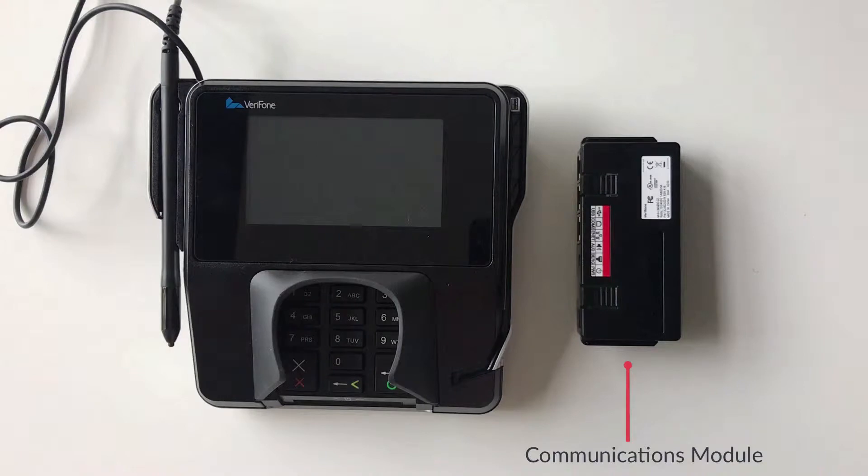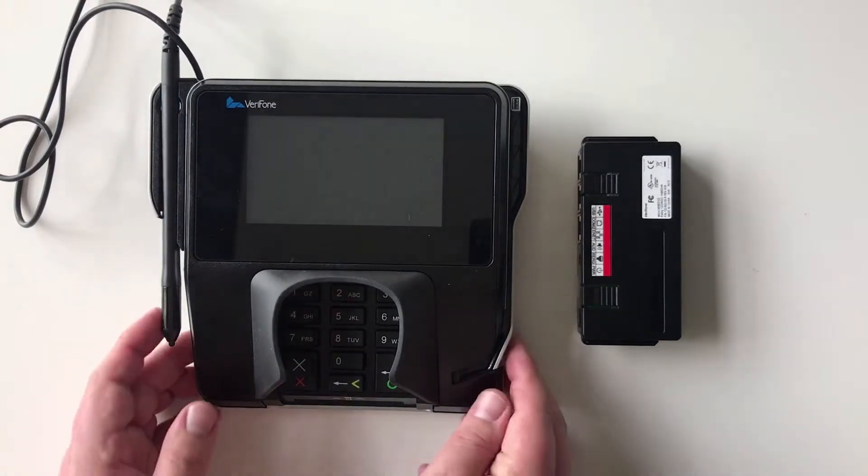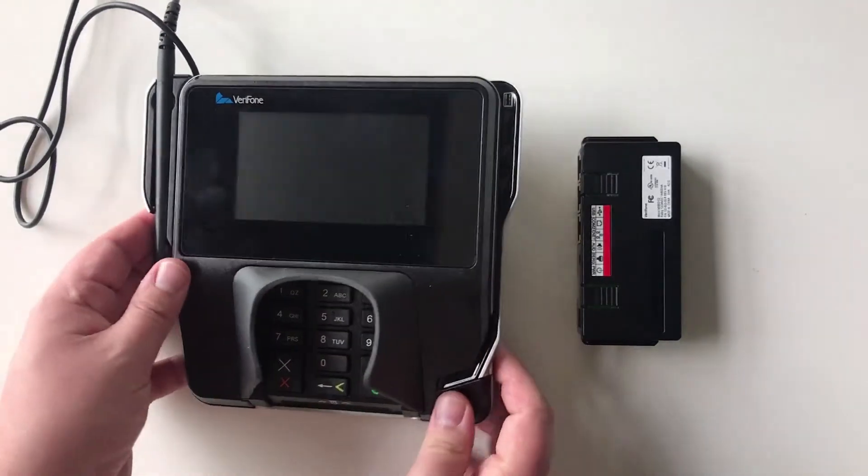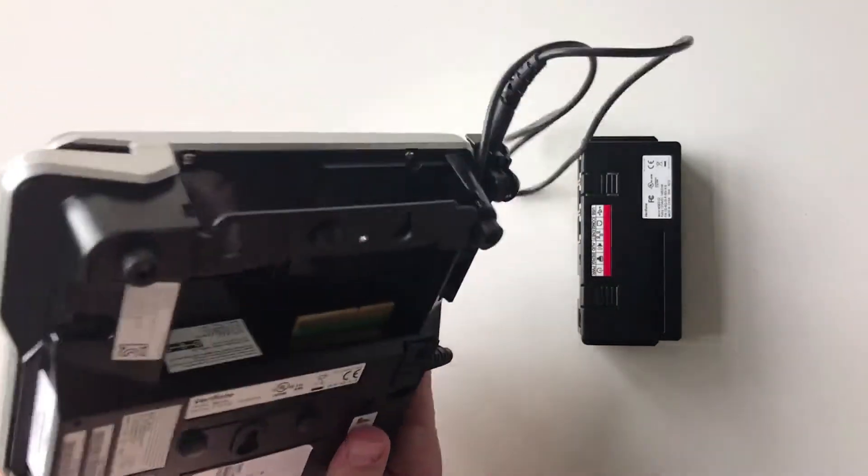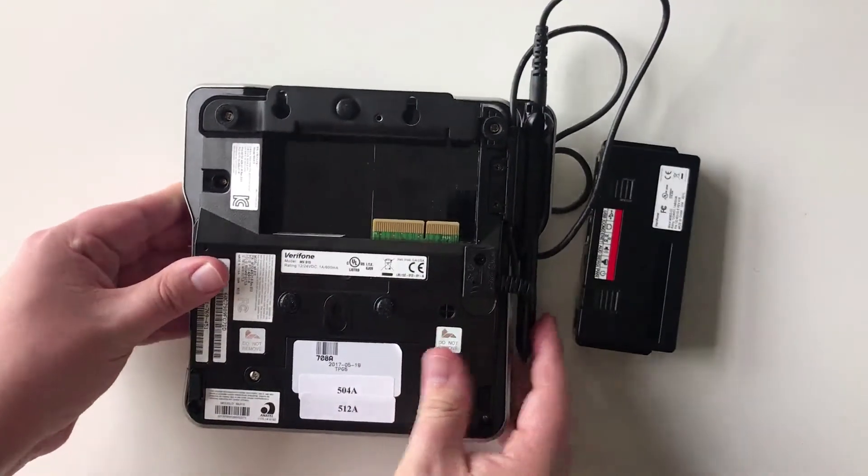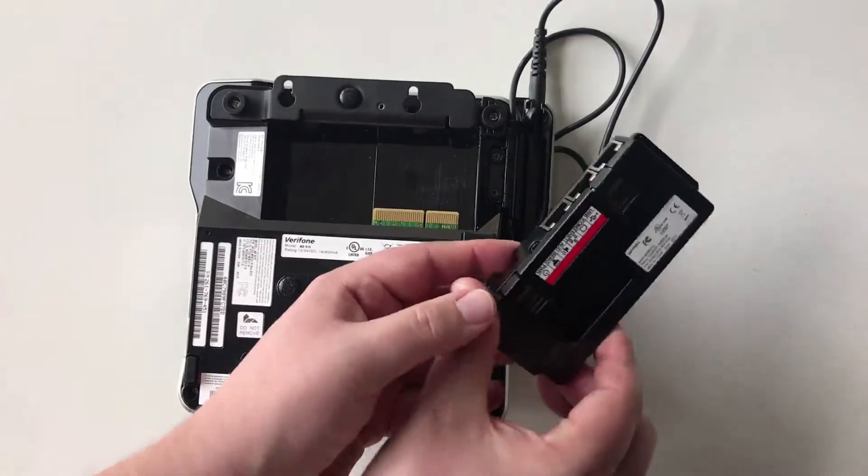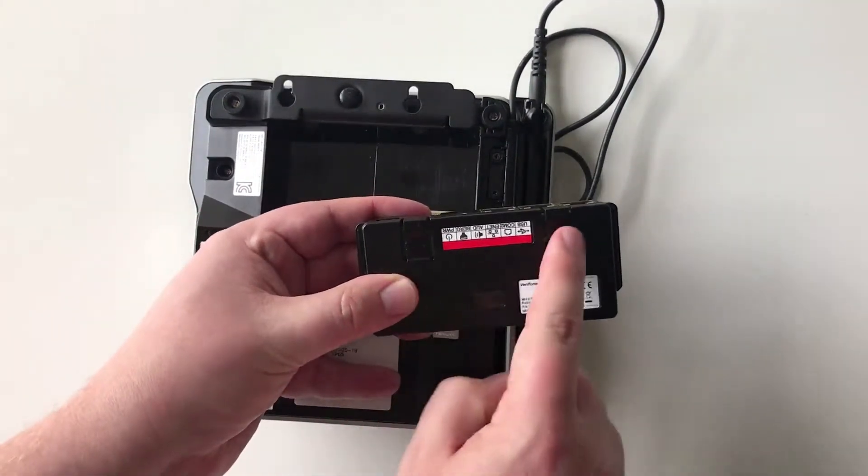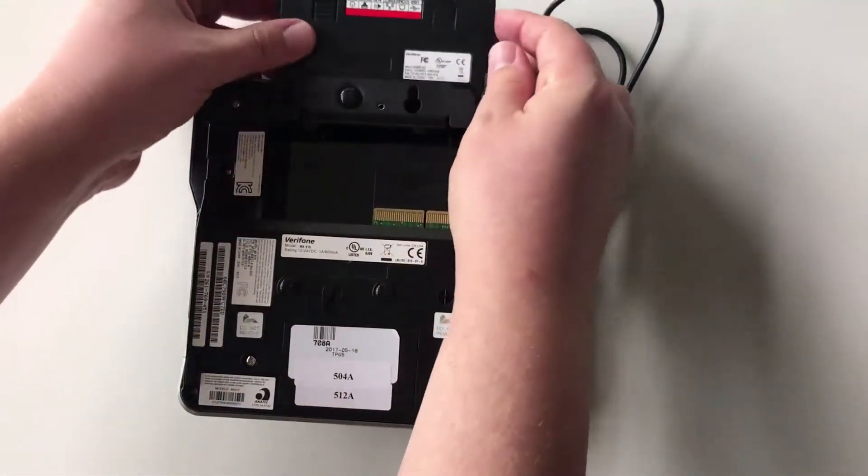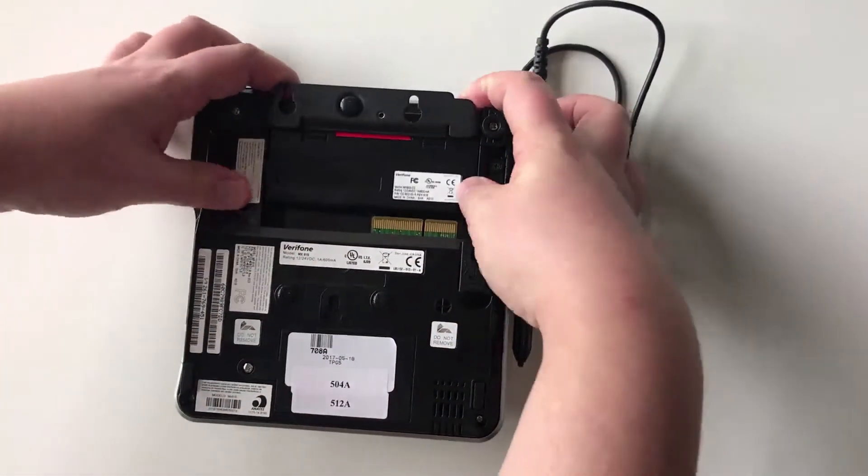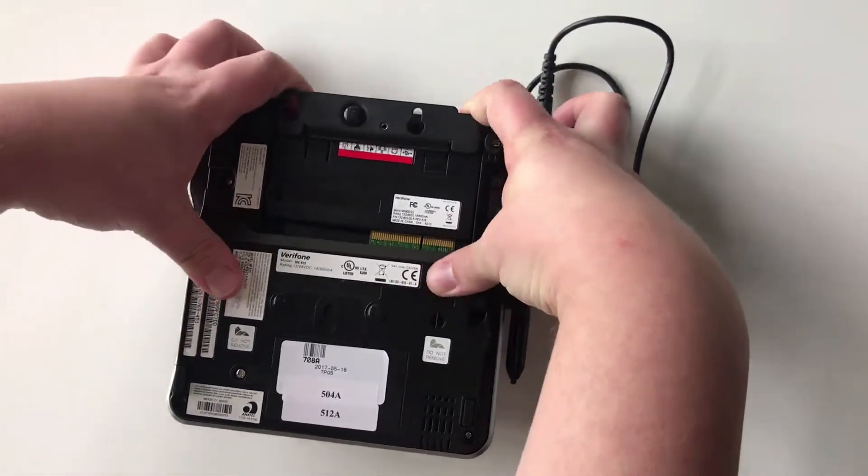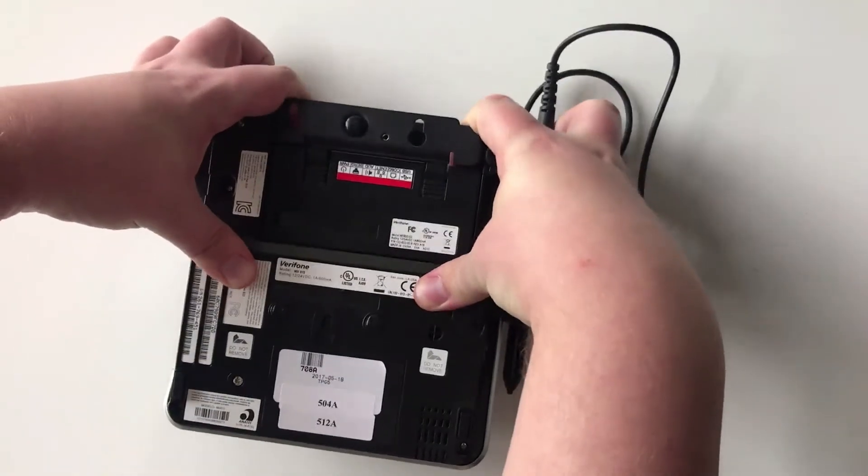The communications module will need to be inserted into the back of the terminal. To do so, begin by turning the terminal over. Line up the communications module so that these tabs face upwards. Slide the module into place all the way until the two tabs click into place.